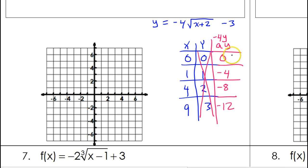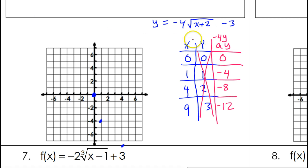Plotting the points: 0,0; 1, negative 4; 4, negative 8. The point 9, negative 12 is too far off the graph. That gives us the graph before applying the left 2 down 3 transformations. Now I take these three points and move them left 2 and down 3.